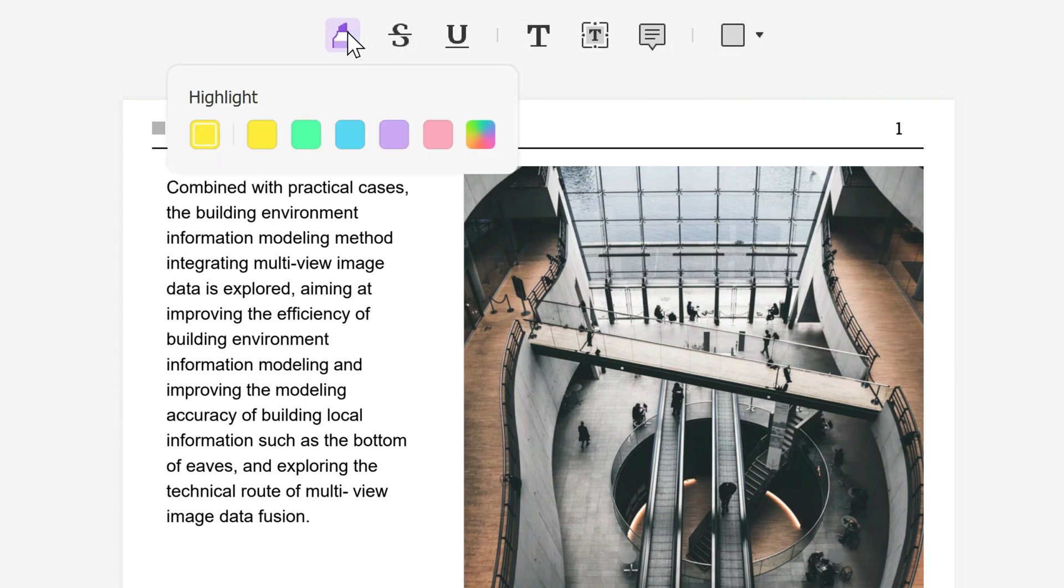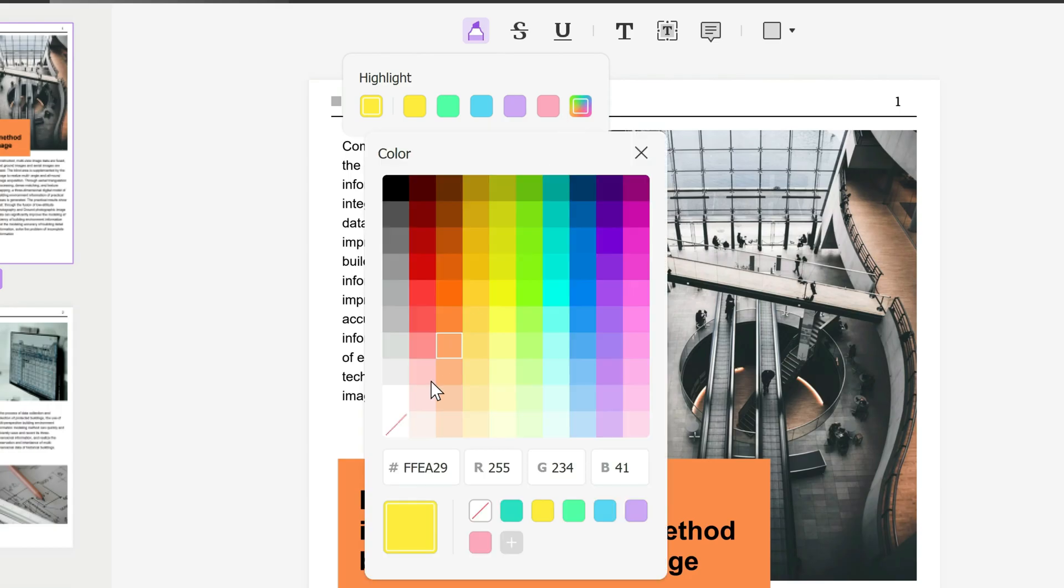If we click on the highlight, you can pick the color that you want. There's even a color wheel where you can pick any specific color, or you can use a hex code if you want a very specific color.